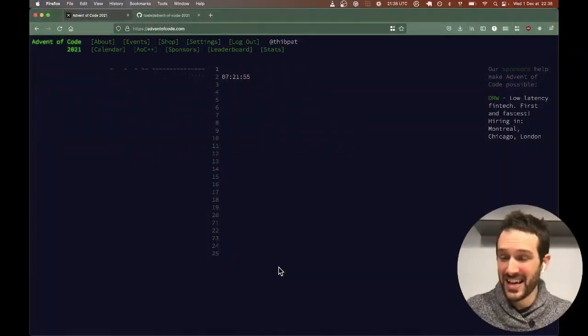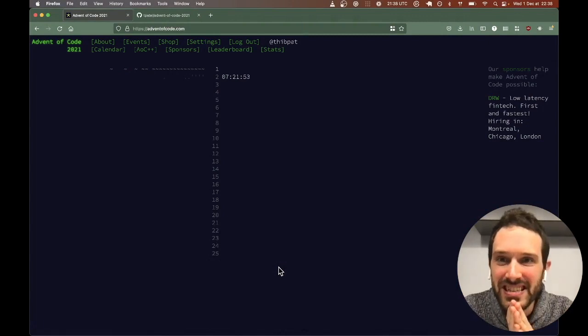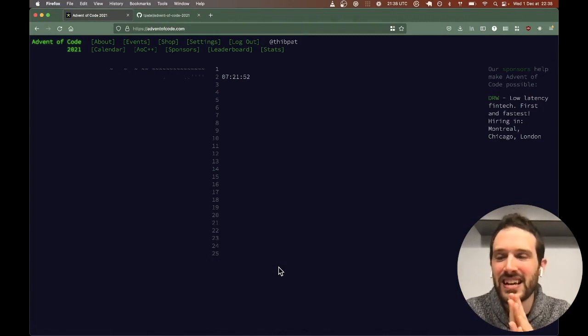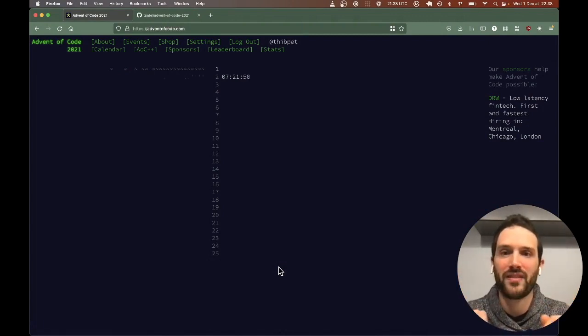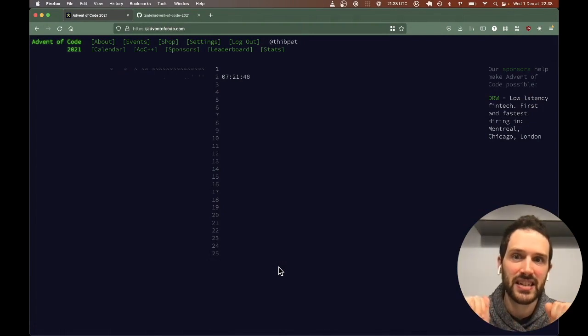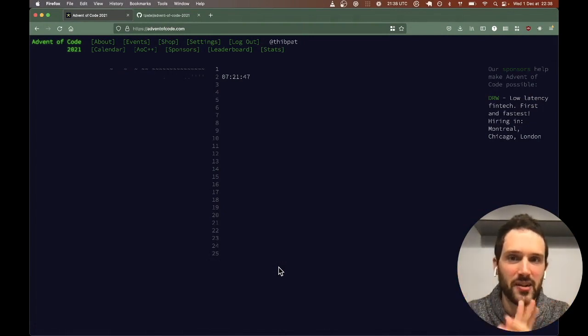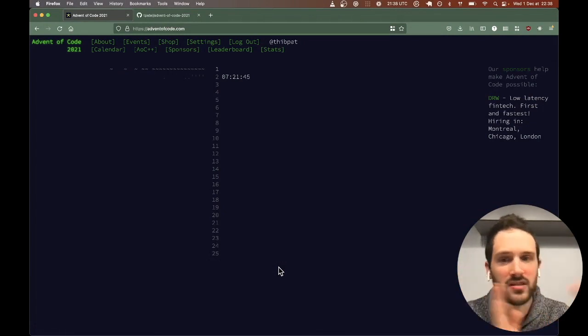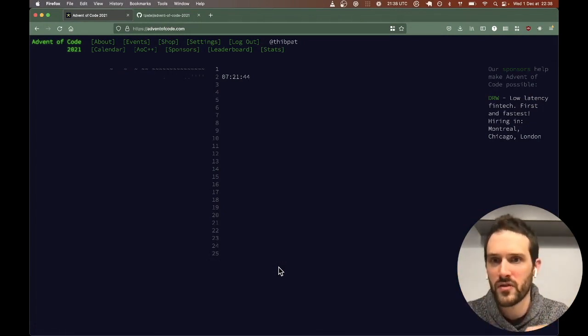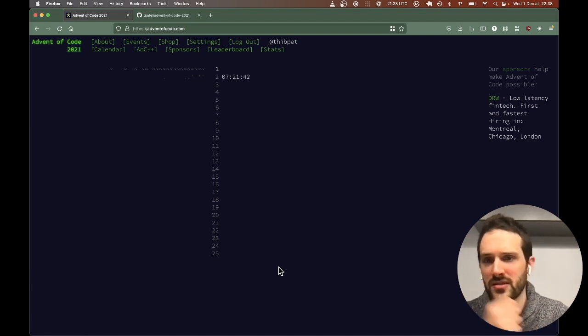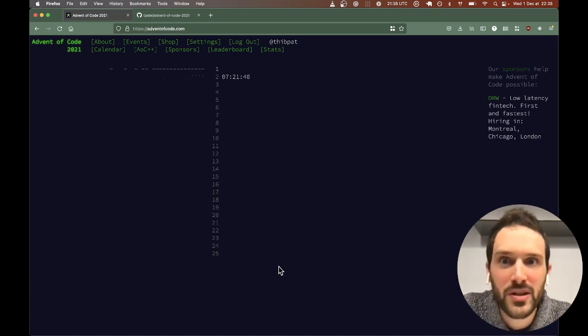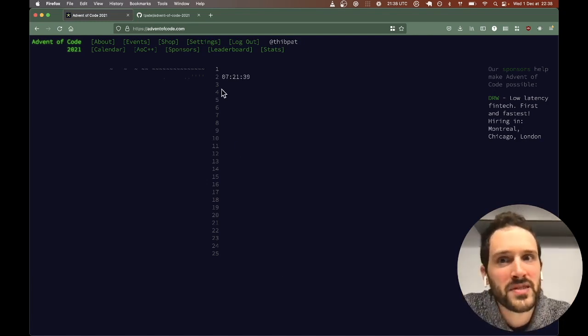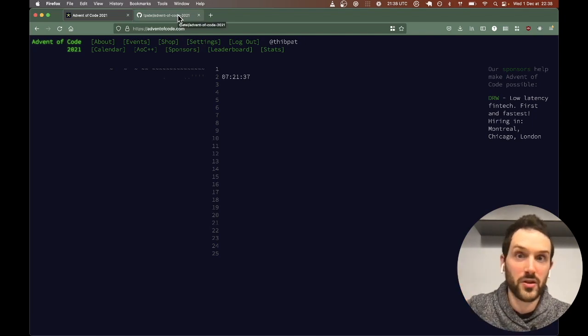Hello everyone, it is that time of the year again. It is time for Advent of Code! I'm super excited to get started. We've got 25 challenges that are going to be released from today, December 1st, 2021, to December 25th, 2021.